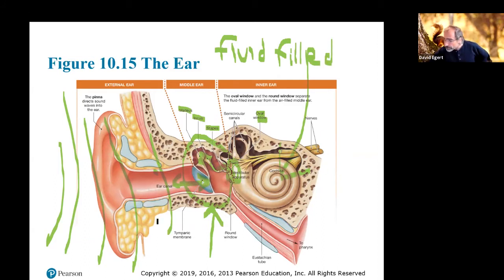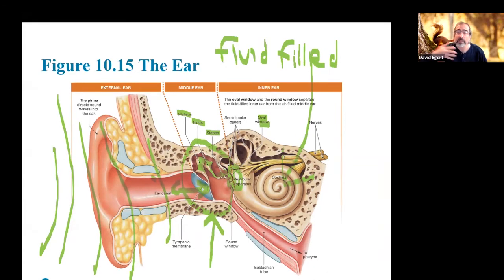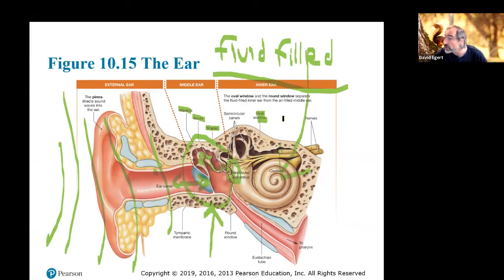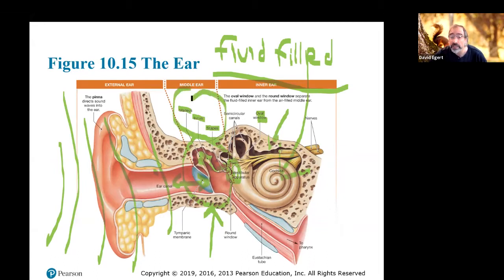The oval window is a little membrane where you can push and pull into the fluid-filled inner ear. Because you need vibration in that fluid environment, the role of the ossicles is to efficiently transfer that vibration in there. We'll talk about the inner ear in detail shortly.